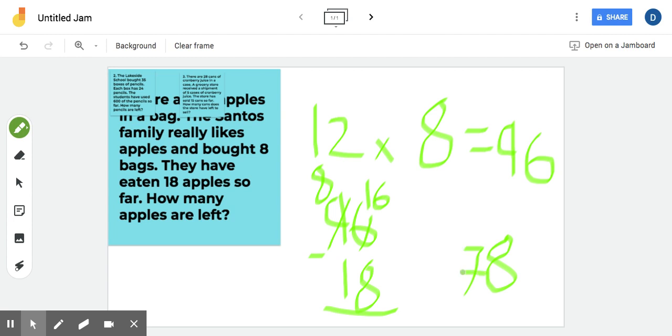All right, buddy. So we look at our problem. Santos family bought those 96 apples. Okay. And they took away the 18. So they had 78 apples left. That should be the first problem. Okay, buddy.